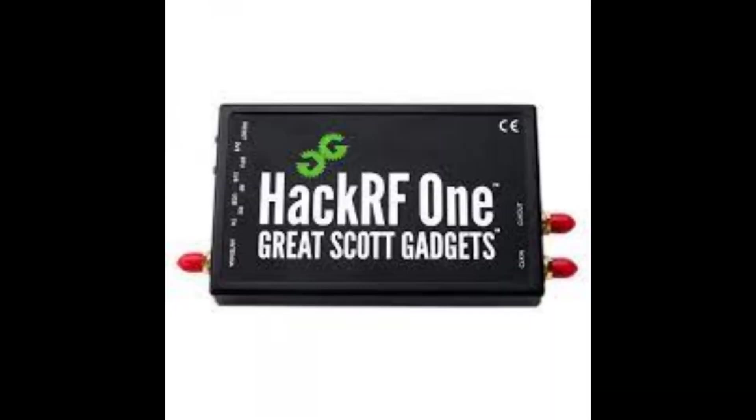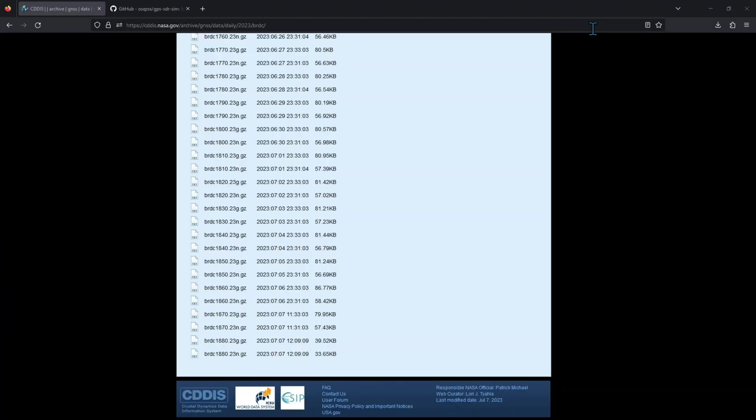I will be using a HackRF One and its software in this demonstration. The first thing you need to do is go to the NASA website, register and download the current location of the GPS satellites. Now don't worry, I will be sharing the link down below. So let's just download the latest file for today.